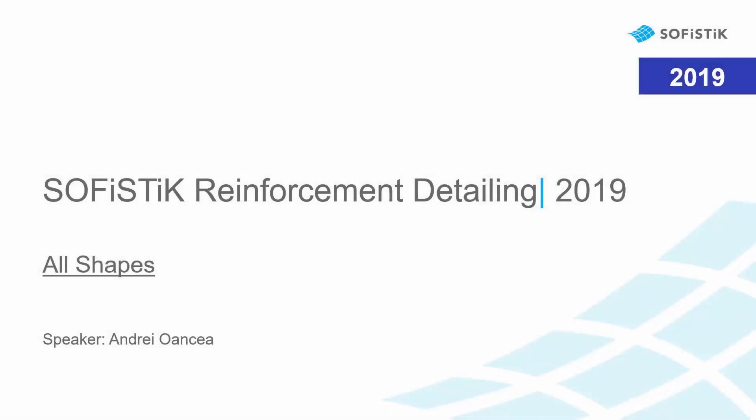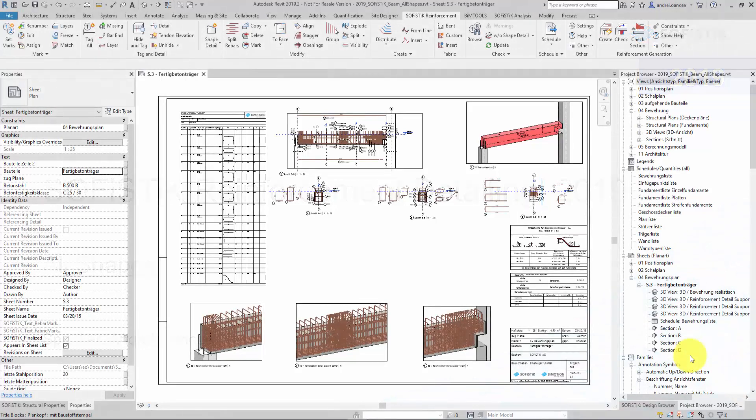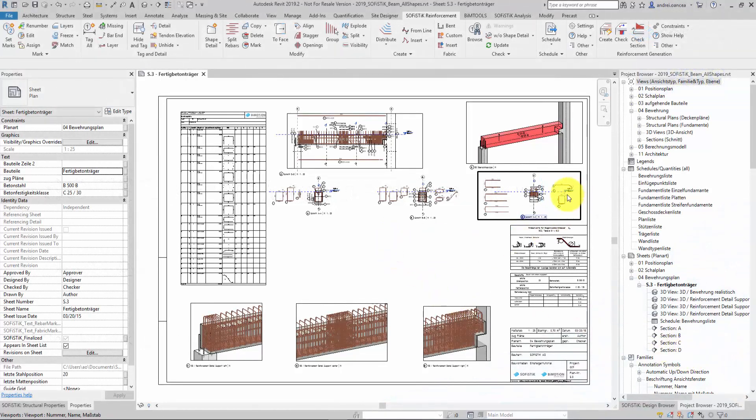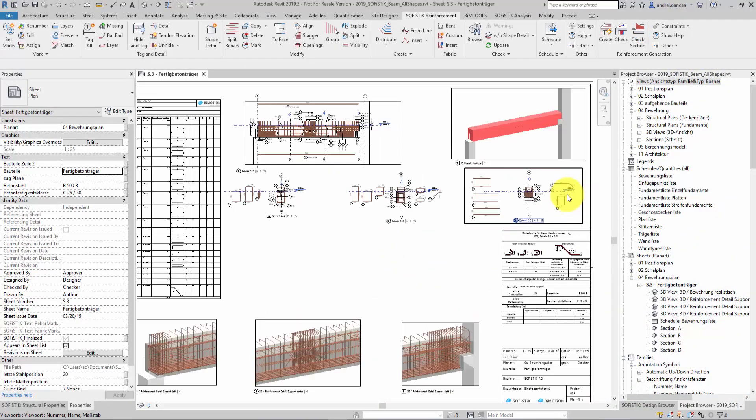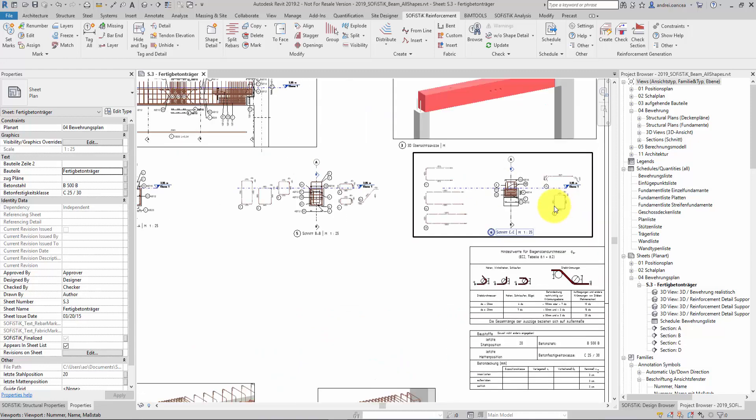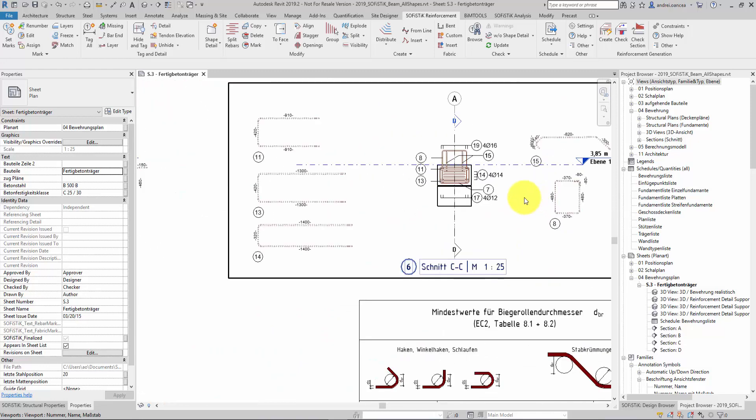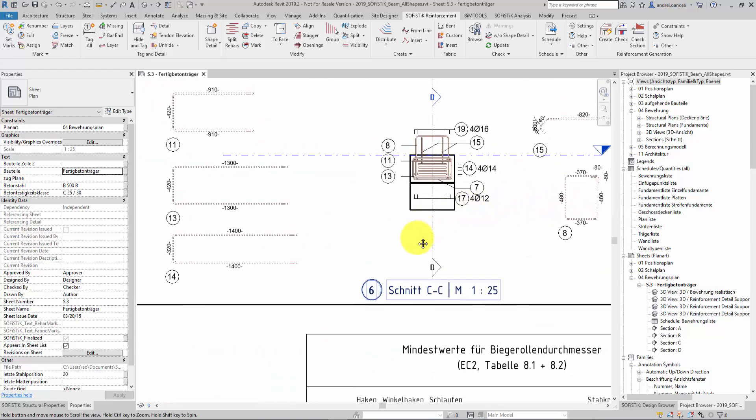Welcome to Sophistic Reinforcement Detailing presentation. In this video I have the pleasure to present you the command all shapes. I prepared for this video a small example with a beam and the following details.